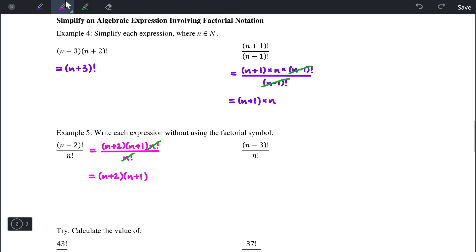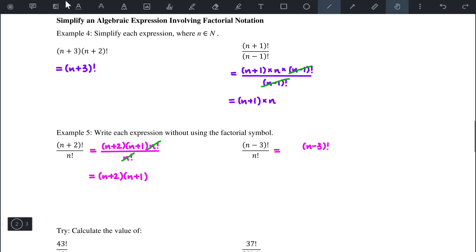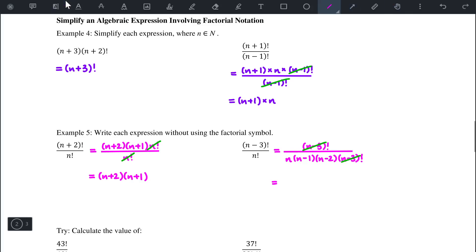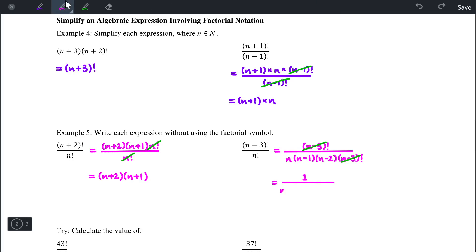In the next example, the expression in the denominator is greater, so we expand n factorial instead of n minus 3 factorial. n minus 3 factorial stays in the numerator, and in the denominator we expand n as n times n minus 1 times n minus 2 times n minus 3 factorial. The n minus 3 factorials eliminate each other, leaving 1 in the numerator and n times n minus 1 times n minus 2 in the denominator.